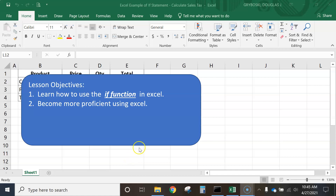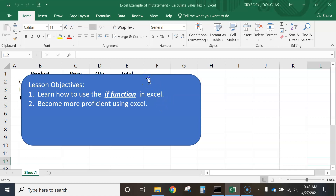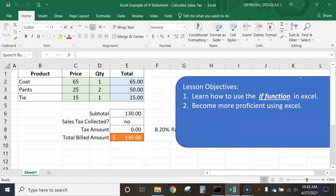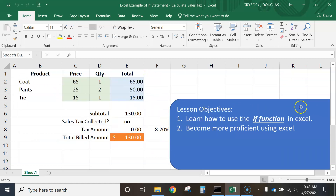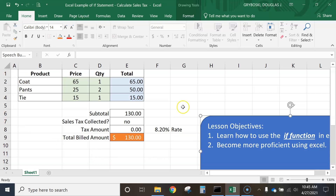All right, today we're going to learn how to use the IF function in Excel, and we'll become a little more proficient using Excel as a result. I'm going to get the objectives out of our way. Here's the finished product — when we're all finished, it'll look something like this. We're assuming that we work for a company that sells clothes.